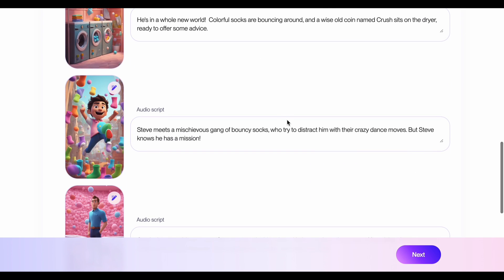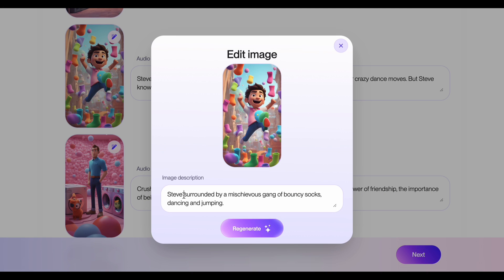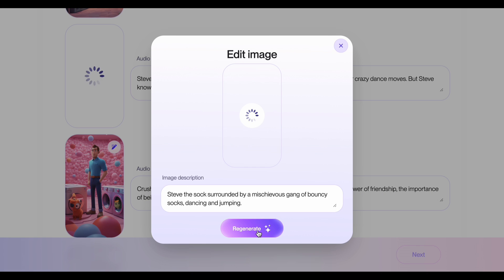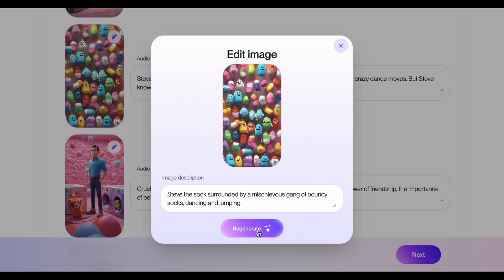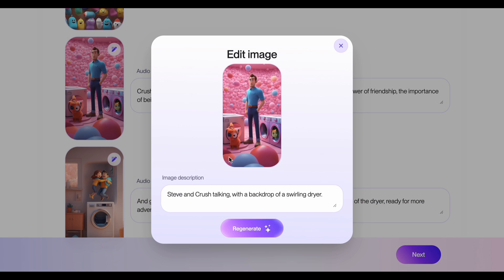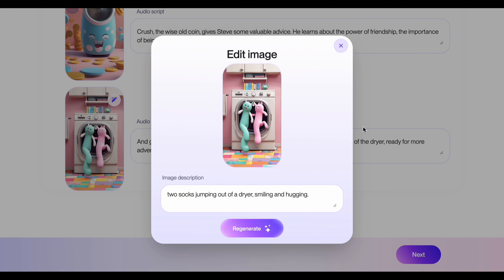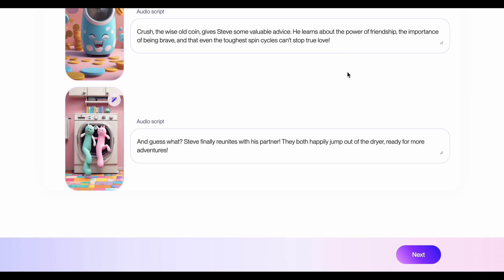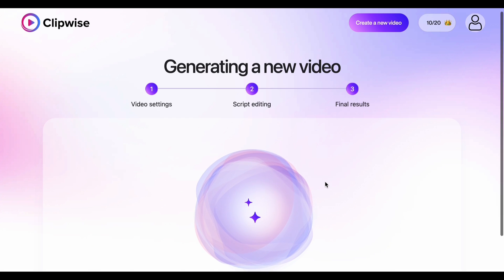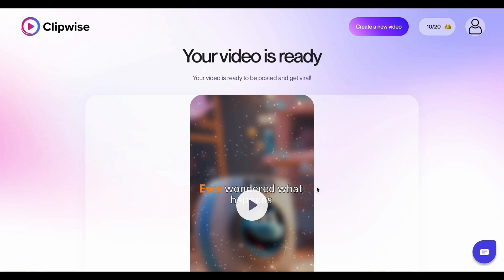Step 9: Happy with the script but want to tweak the visuals a bit? Click this button and adjust your prompt slightly and regenerate everything to see new options. Now with all our choices made, let's hit Next. ClipWise will take a few minutes to put everything together, and then you'll be ready to share your creation with the world.